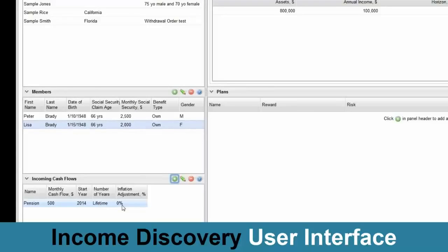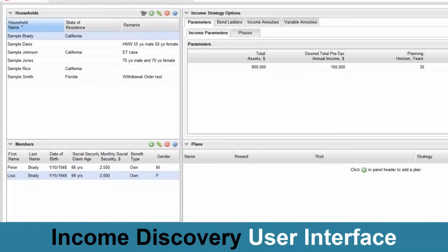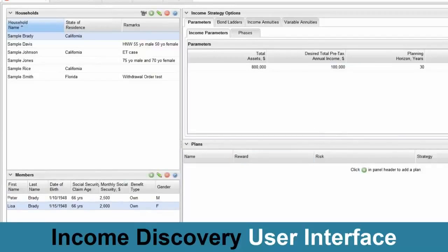The second thing we wanted to keep is all the functionality reachable within a single to maximum of three clicks. Most of the functionality — you can create a plan, create a lot of things — within one and generally two clicks. Sometimes you need to go up to three clicks if you're going to capital market assumptions and changing a few things, but otherwise within one or two clicks you can get what you want done.